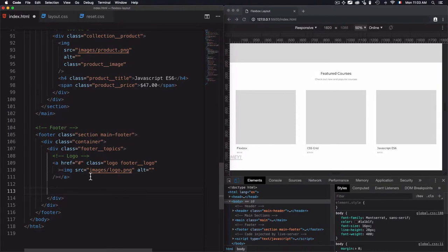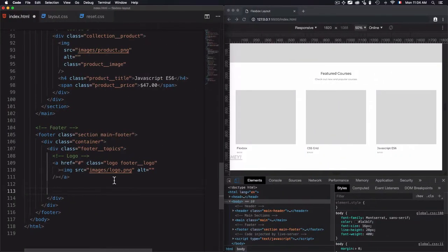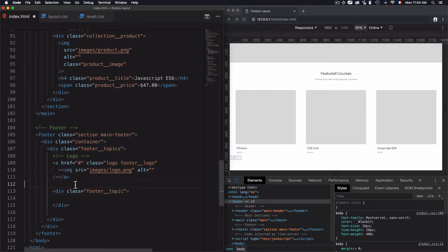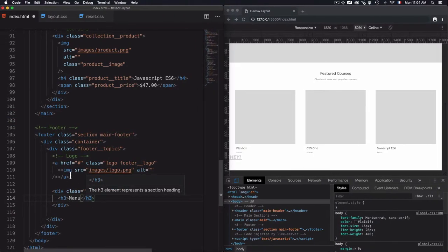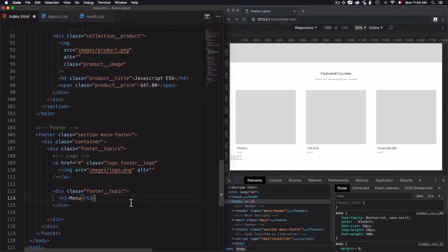Now let's move to the other part. I have a title then hyperlinks, title then some links. I'll keep it simple and use a div with class 'footer-topic' for each column. Within each footer-topic I have a headline and a menu with links: Home, About, Contact, Courses, and Blog. I'll add the class 'main-footer-link' to each link.